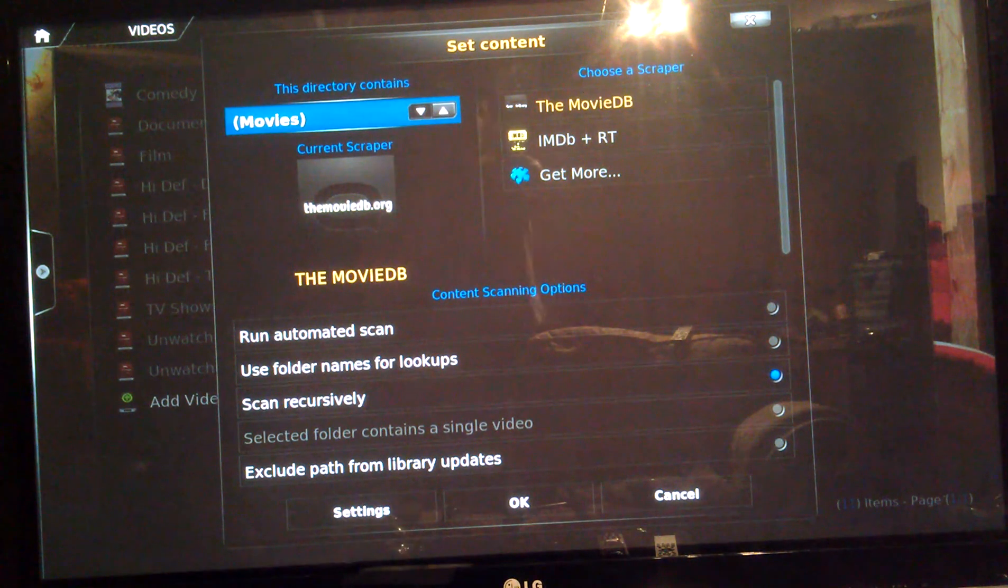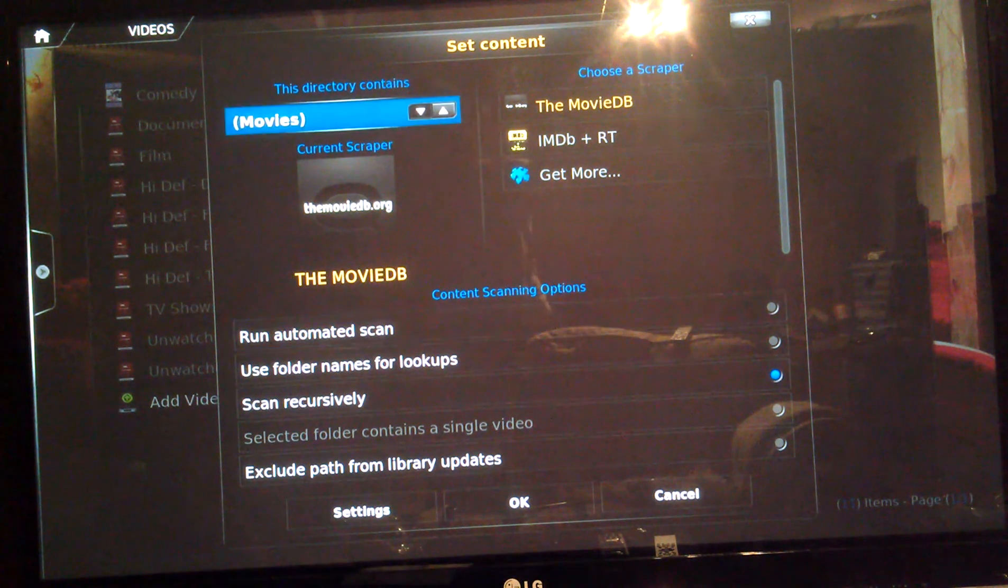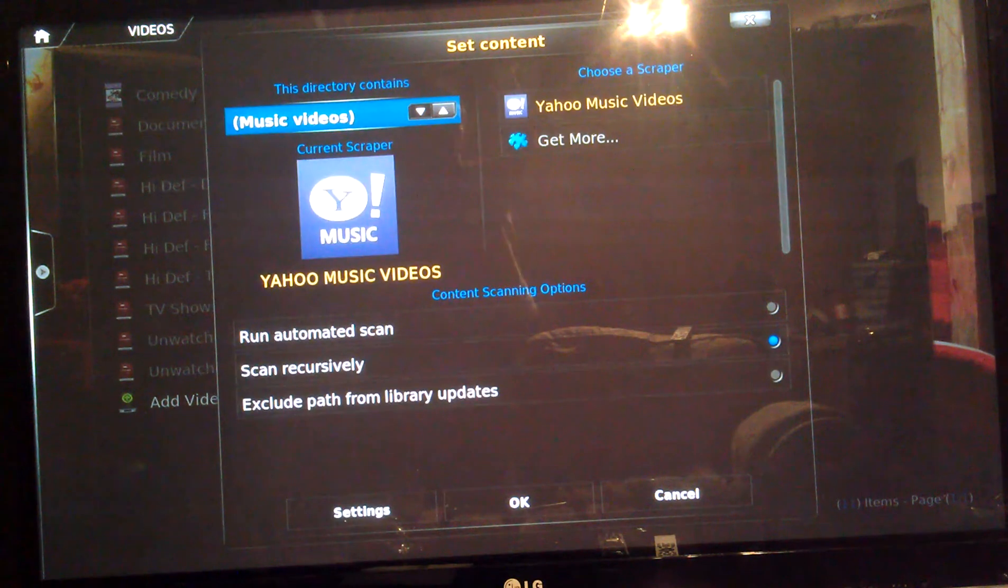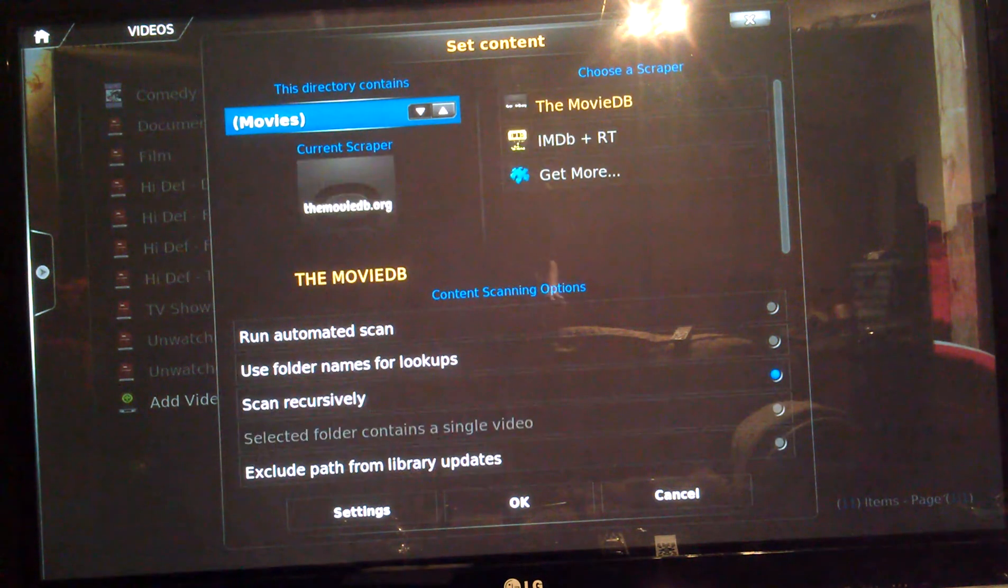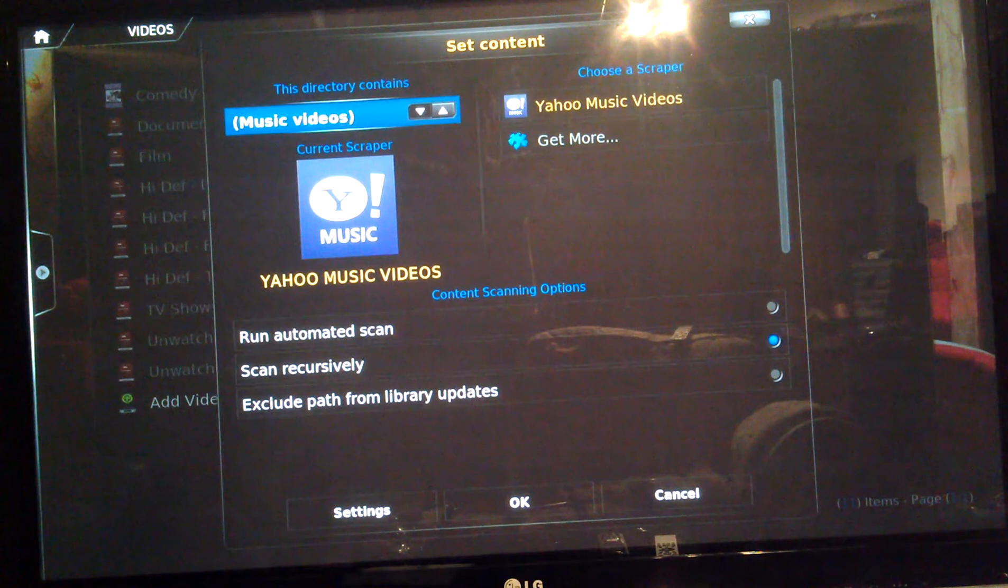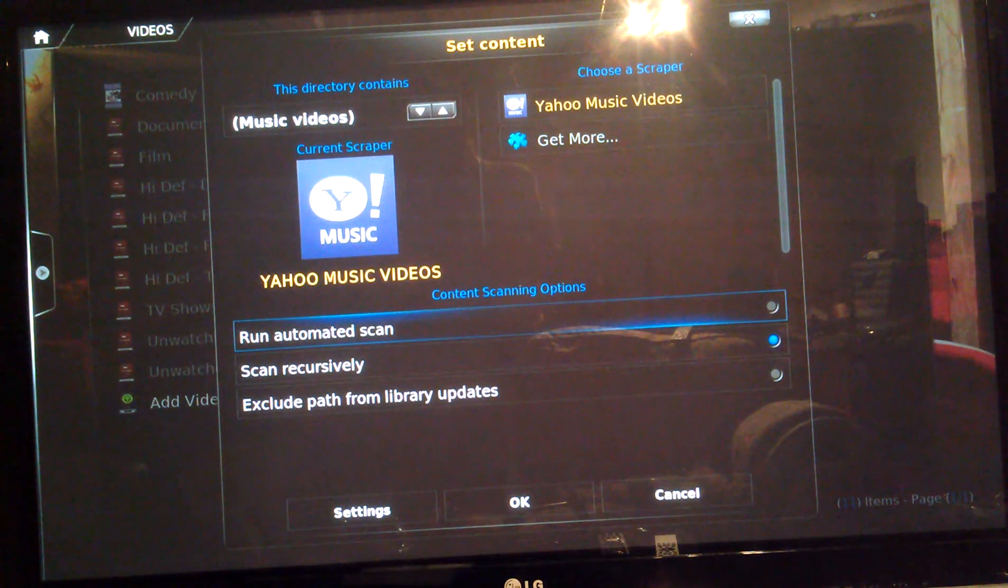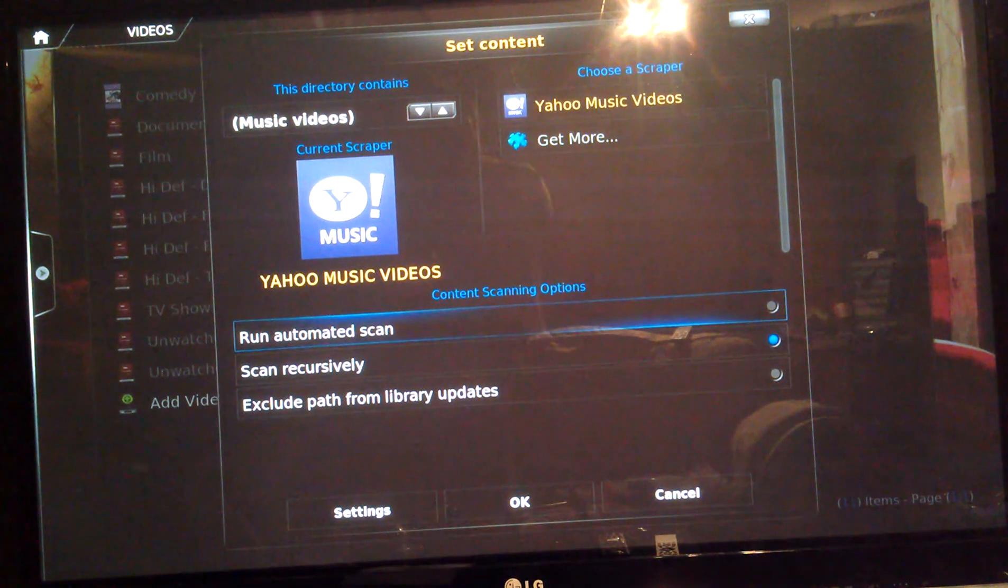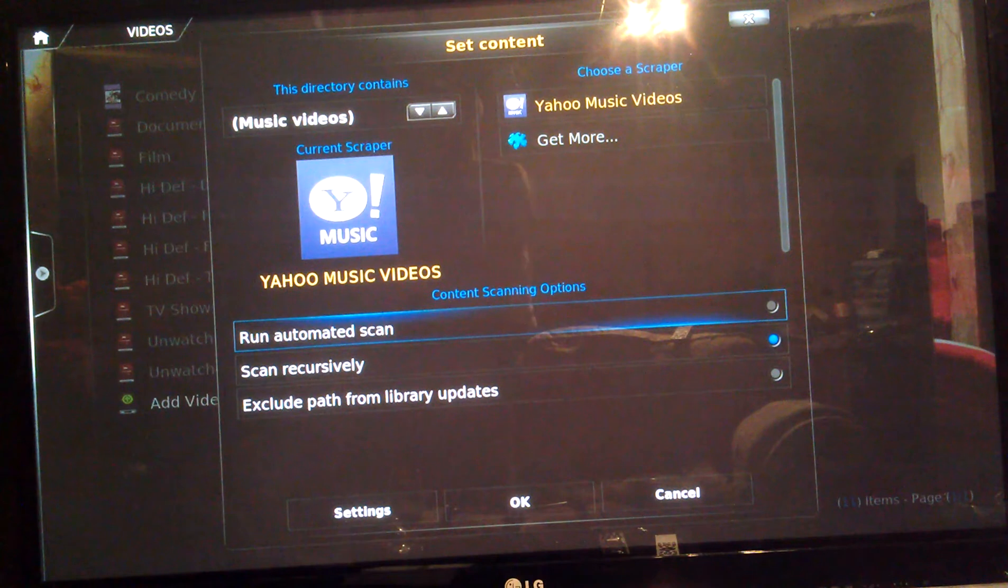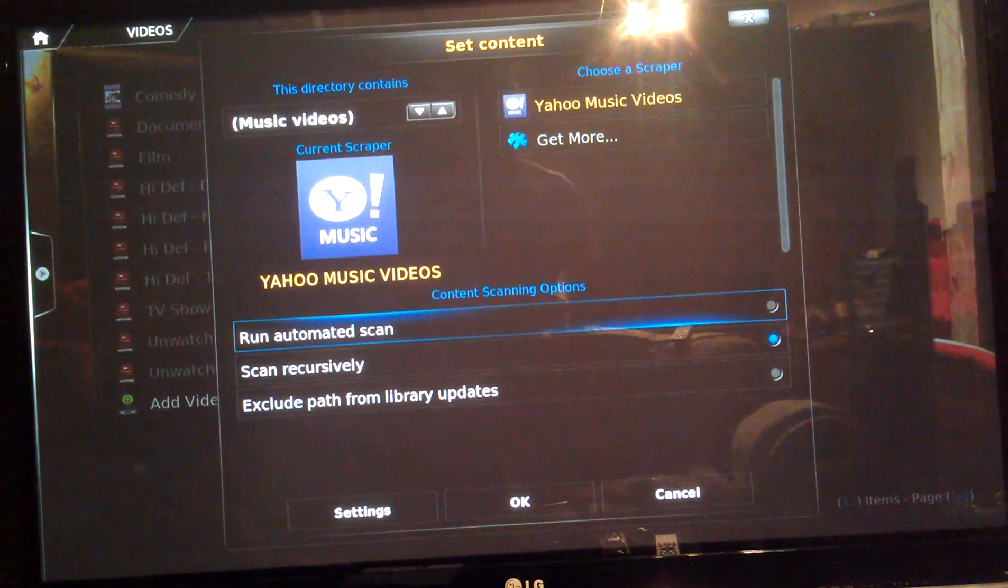And then it's asking you what type of content is in this folder now. So, mine's movies but you've got none, music, TV shows, whatever's in there. Then auto scan. You can select this the first time. But if you're doing a load in a row, if you select this and click OK now, if one was running previous to it, it would cancel it basically. So, it wouldn't find all your media.